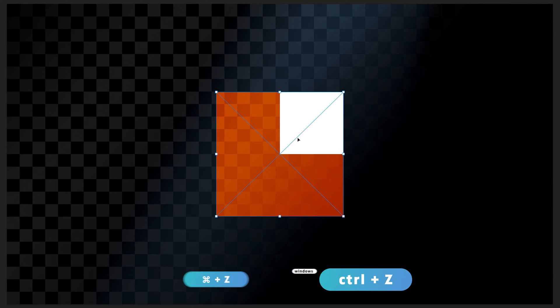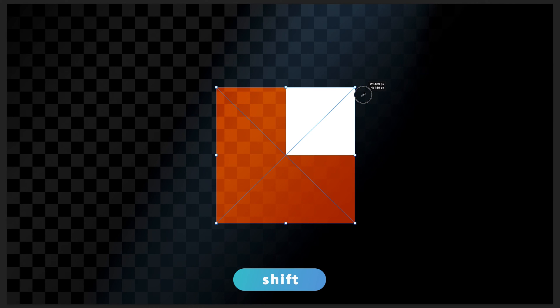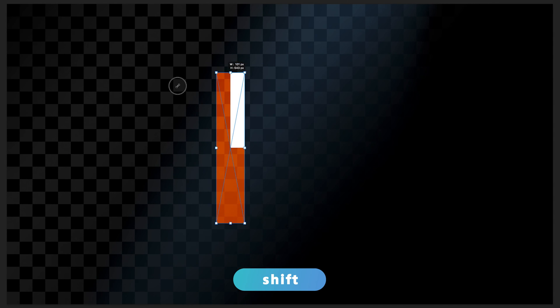The next thing we can do in free transform is scale our image. To do this, we use the points at the edges of the free transform box. When we hover over them, the cursor changes to a two-directional arrow, and we hold the left mouse button to scale diagonally, or use the side edges to scale left to right. If you want to break proportions and scale freely in any direction, hold Shift on your keyboard while dragging — this allows you to scale in any direction, and you can even flip it into reverse.